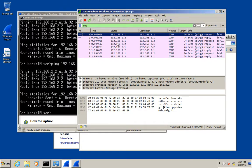Another thing you might use a capture filter for is if you're connecting remotely to a machine to look at something, you might want to use a capture filter to filter out your connection traffic. So that is using Wireshark.